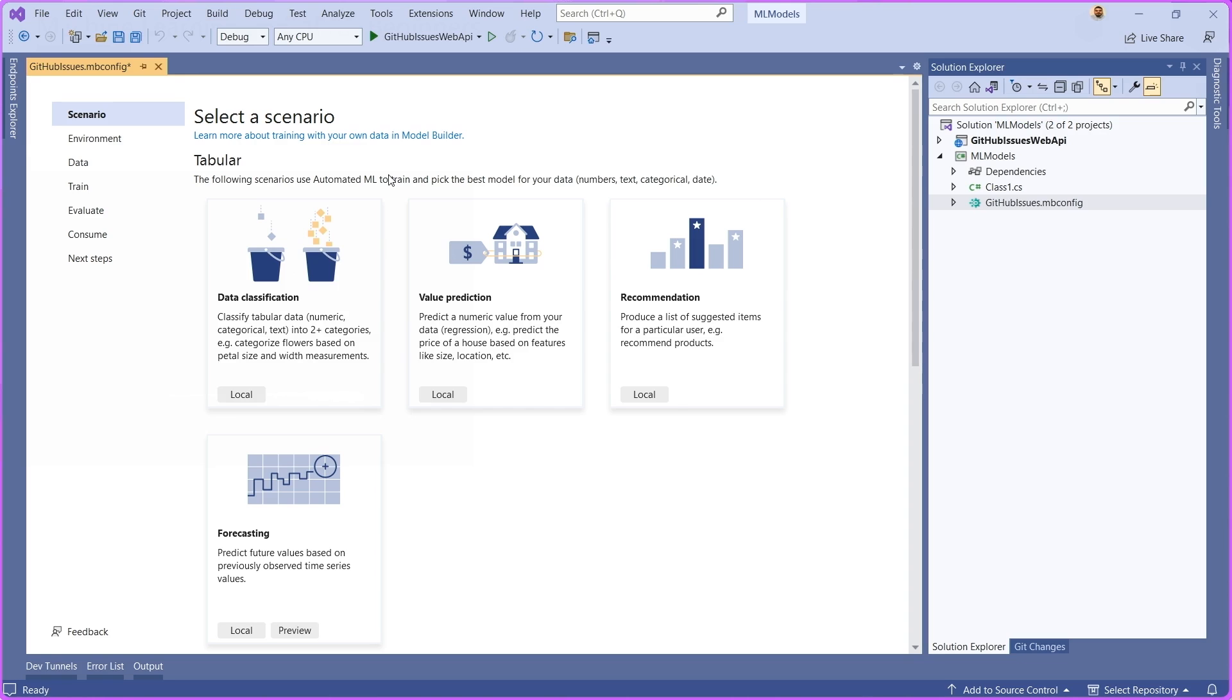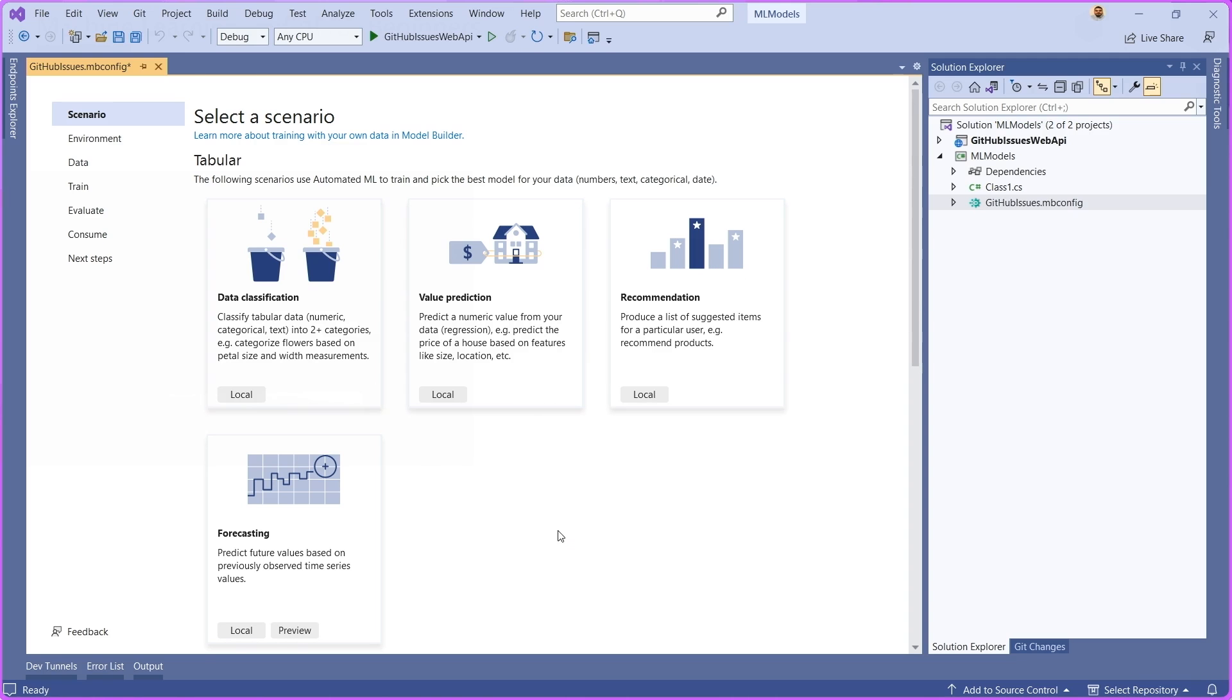For example, you're going to see this tabular section here that typically contains scenarios that use classical techniques like logistic regression, regression, recommendation algorithms, and so on and so forth, to accomplish those specific tasks using your own data. You can see those up here.